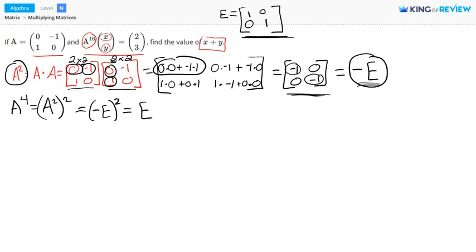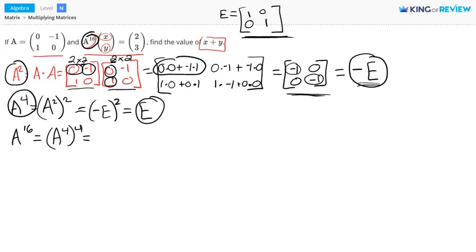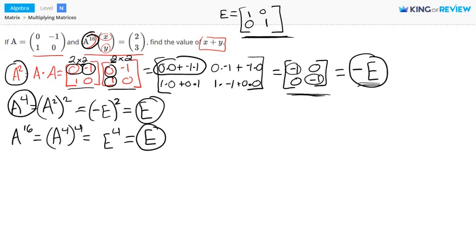Now let's look at A to the power of 16, which is part of our equation in the problem. A to the power of 16 is the same thing as A to the power of 4, all raised to the power of 4. We know that A to the power of 4 equals E, so this is E to the fourth power, which equals E. Again, we're getting E for this identity matrix.